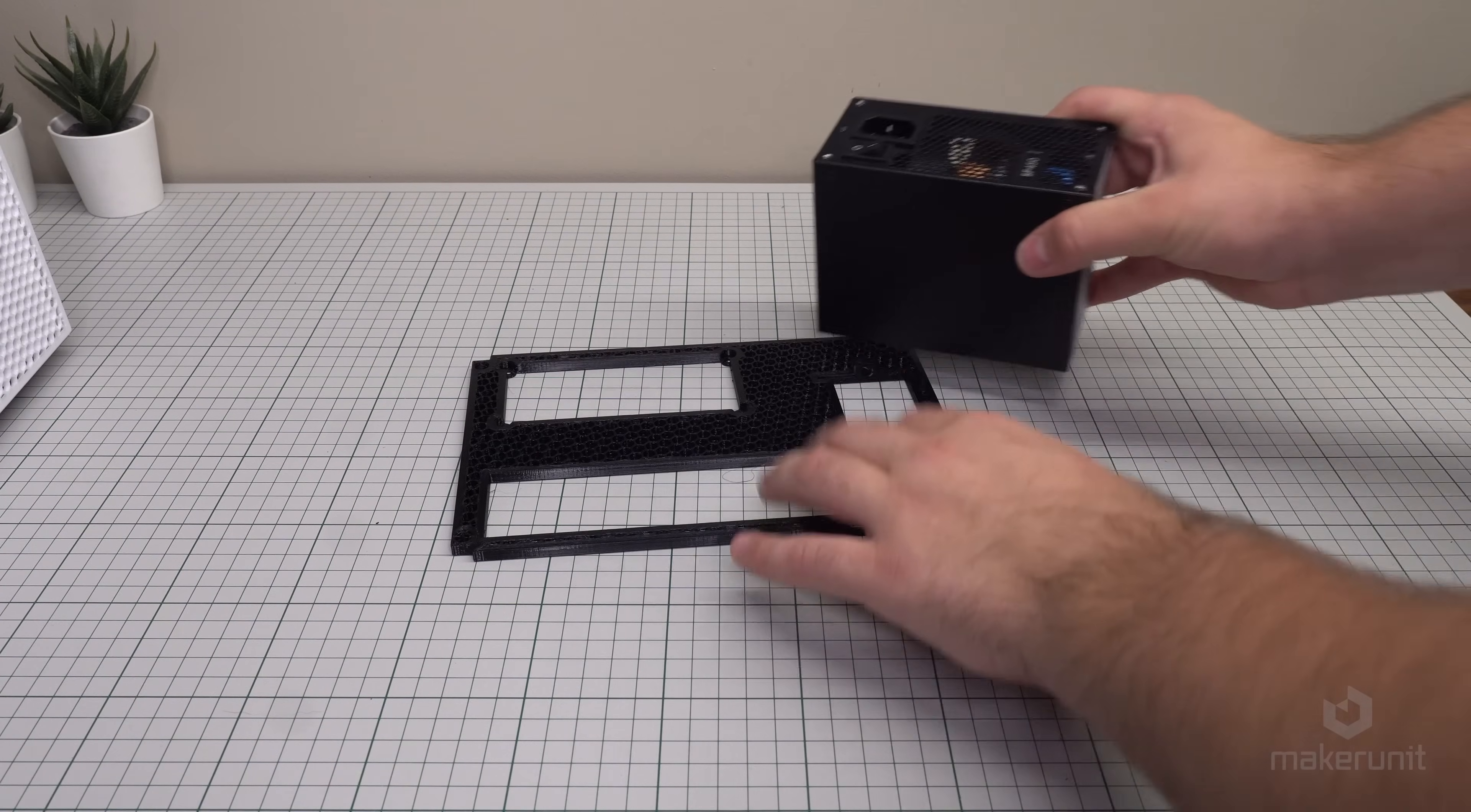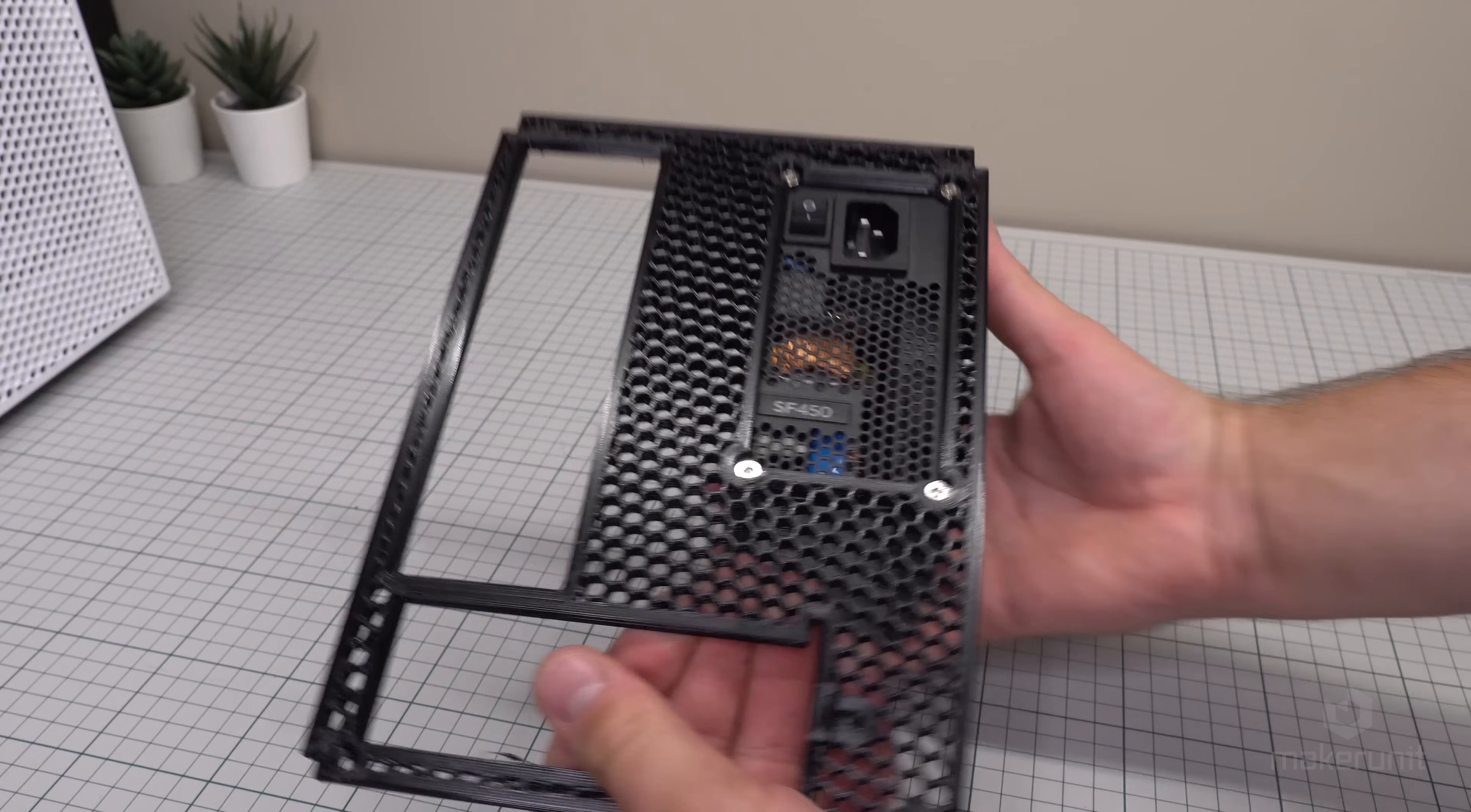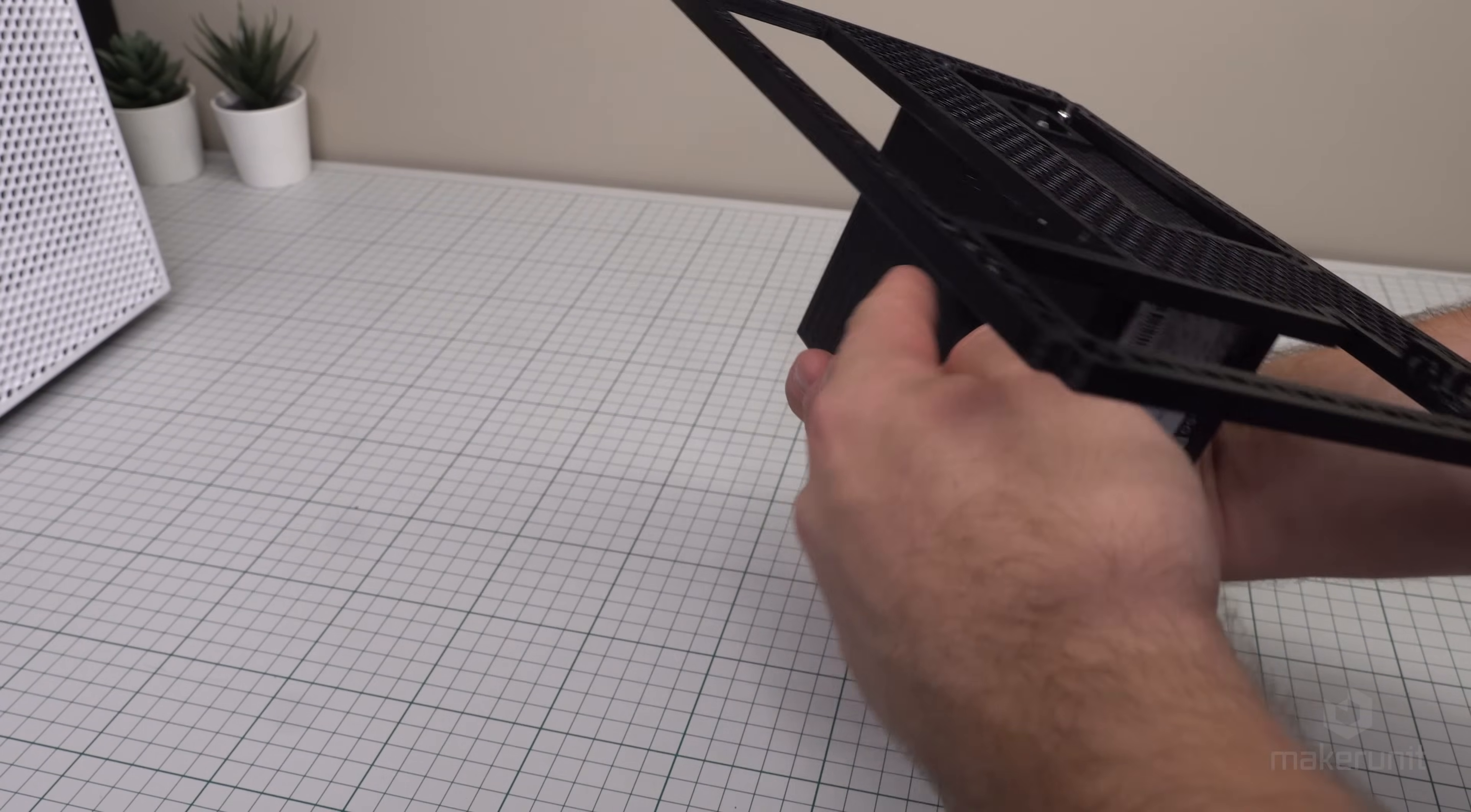The rear panel has a mount for the SFX power supply, and the air intake fan should be facing towards the outside of the case so it pulls air in from the side, rather than the center of the case, as we don't want it to steal air from the CPU cooler.